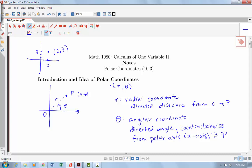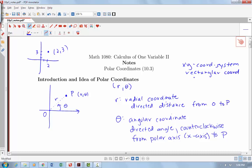So we have this new system: polar coordinates. We'll call our x, y coordinate system rectangular coordinates, and we'll also call it Cartesian coordinates — just so when we're referring back to the previous system, we might use either one of those two names.